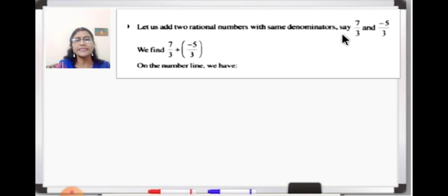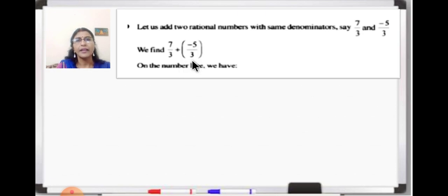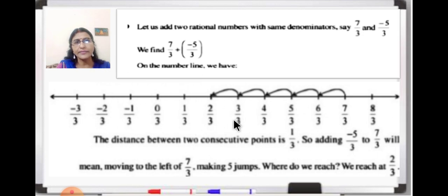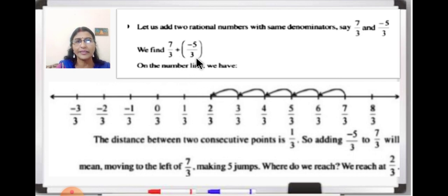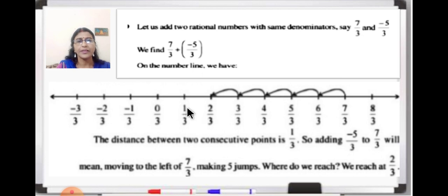First let us add two rational numbers with the same denominator. Here the two rational numbers are 7 upon 3 and minus 5 upon 3. So we find 7 upon 3 plus minus 5 upon 3. How do we represent this on the number line? When you draw a number line, 0 to 1 is divided into 3 equal parts because 3 is in the denominator of both rational numbers. The distance between two consecutive points is 1 upon 3.